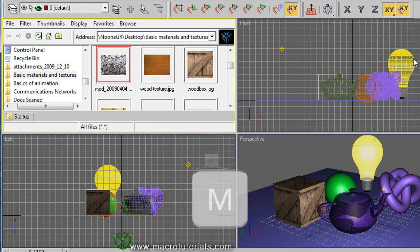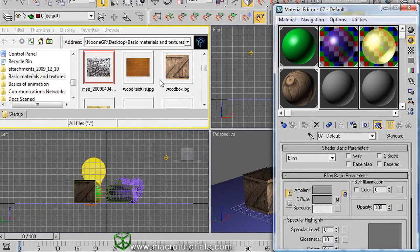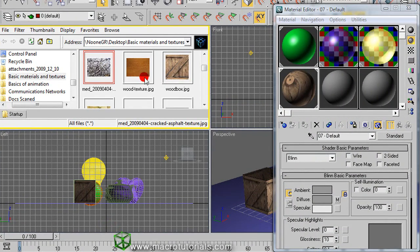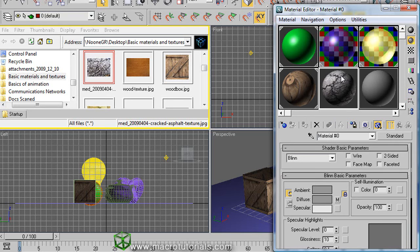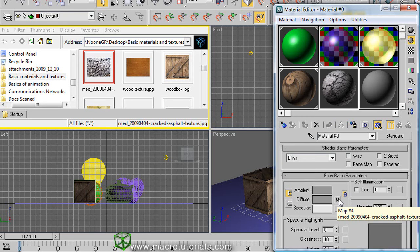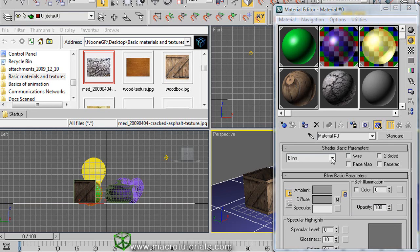Once you locate the picture files, press M on the keyboard and open the material editor. Now you can drag the pictures by clicking on the picture and holding down while you move over an empty slot. And it's ready. The texture is automatically loaded in the diffuse color of the material and you can apply to the object you want.